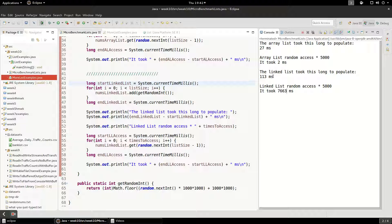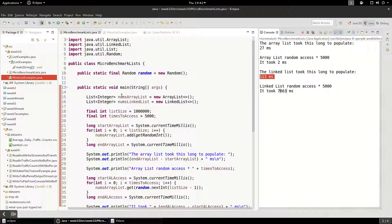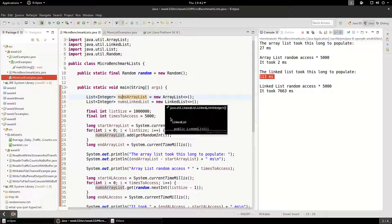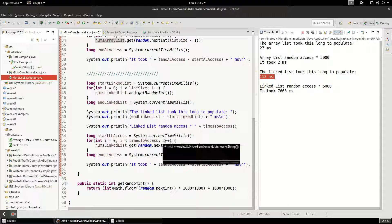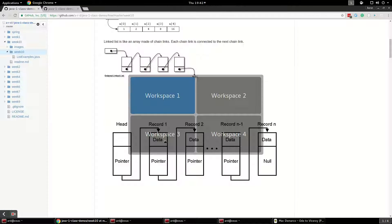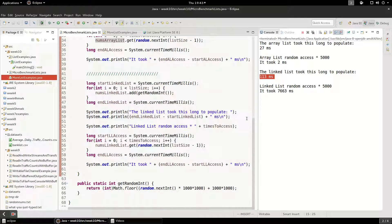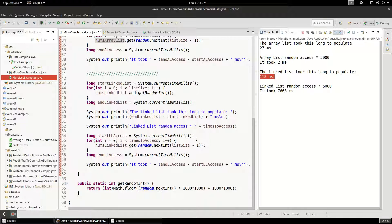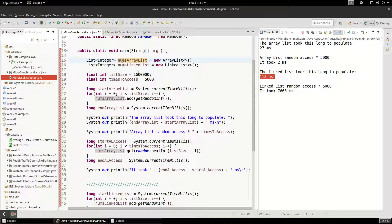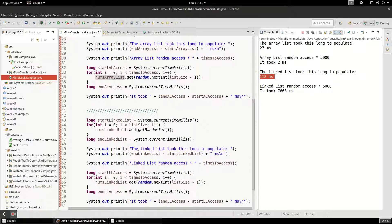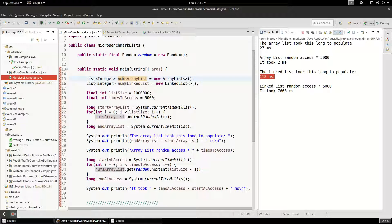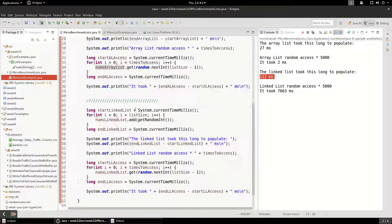Interestingly, the LinkedList even took longer to populate, and that's probably because underneath it's creating lots of objects. With an ArrayList it's just an array underneath, but with a LinkedList there are lots of objects and lots of memory being used — because all those pointers pointing to each other require more memory references and more memory to store. This micro benchmark shows a huge performance difference despite both implementing the same List interface, so you really couldn't tell the difference from the API alone.